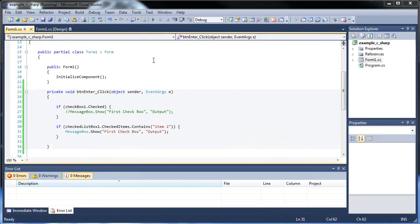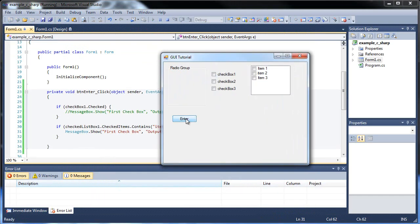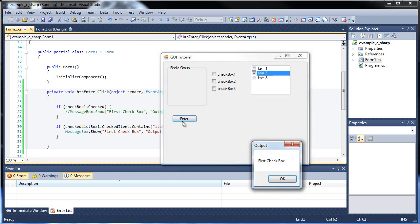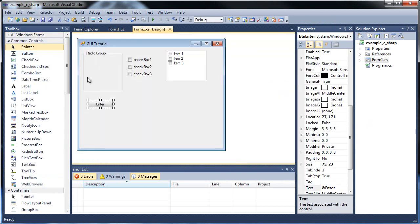And I'll run the application, and just click enter, nothing happens. You have item 2. I've got to hit it twice. There we go. And there we go, first checkbox, so that works. So that's your checklist box.